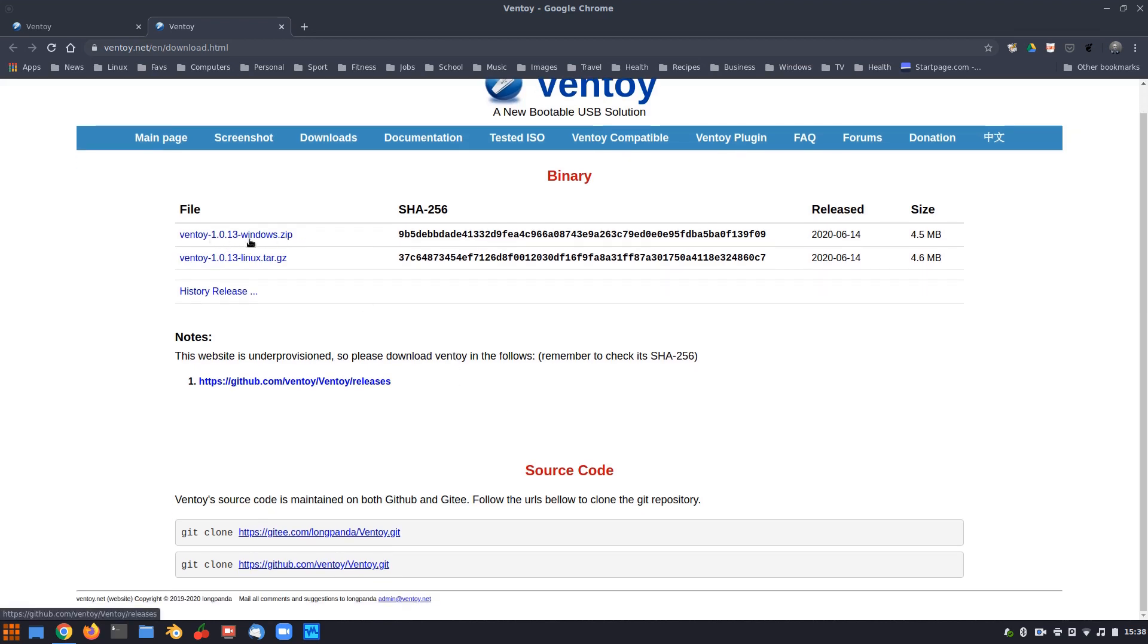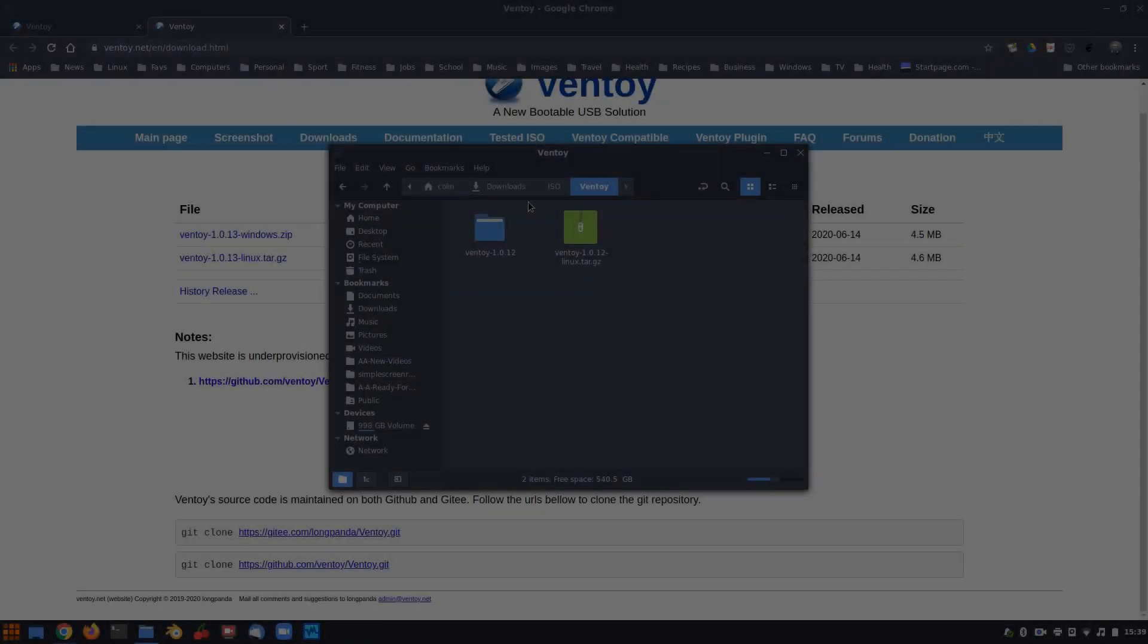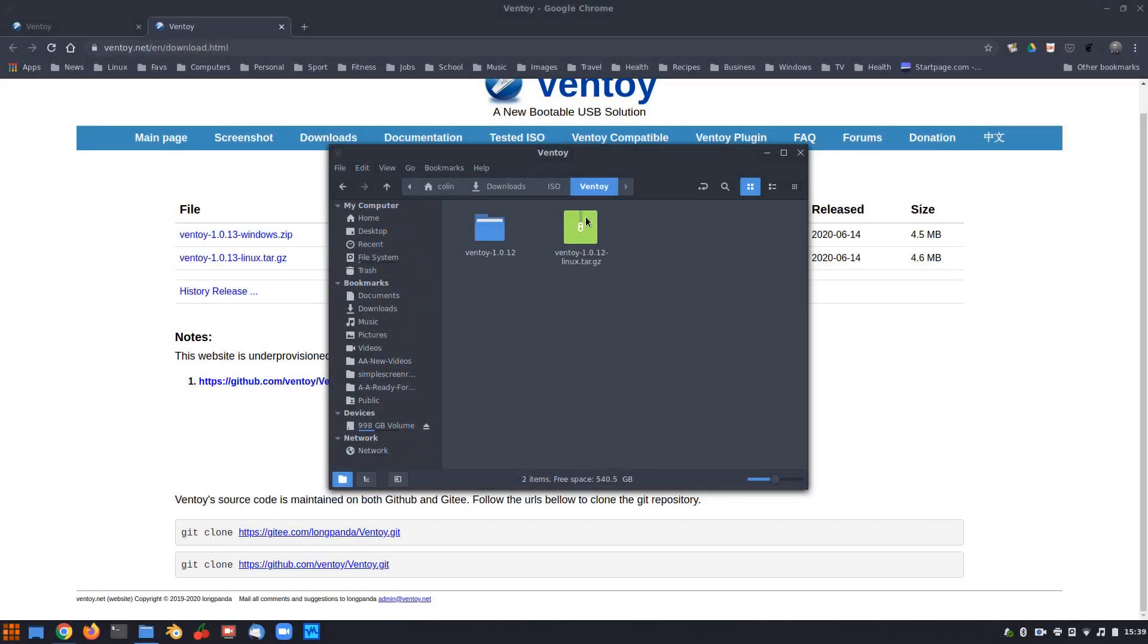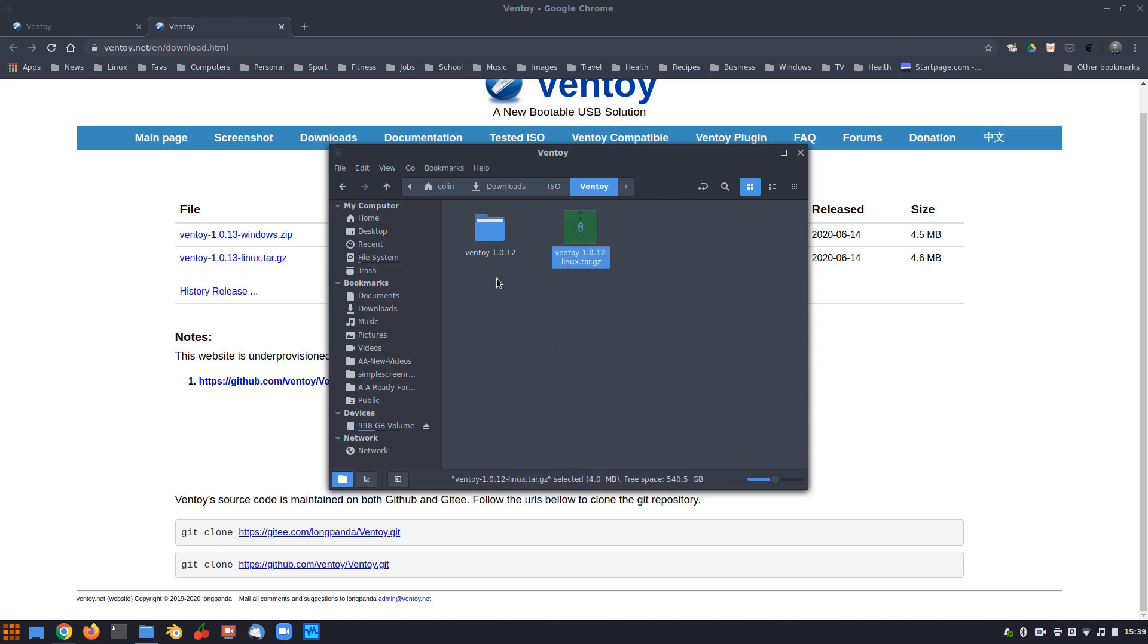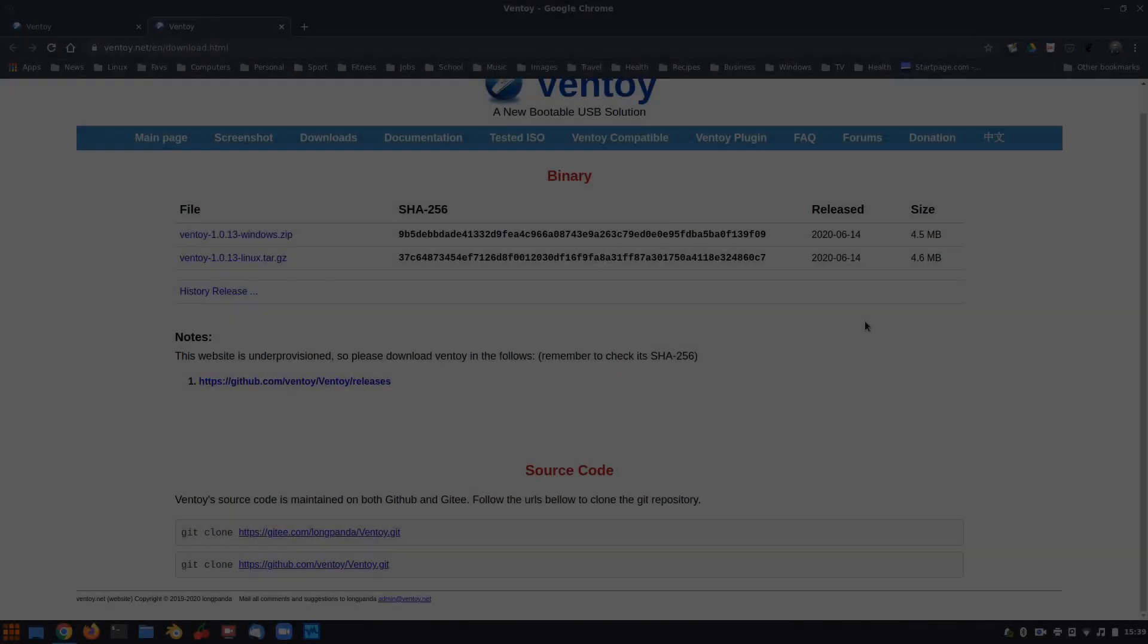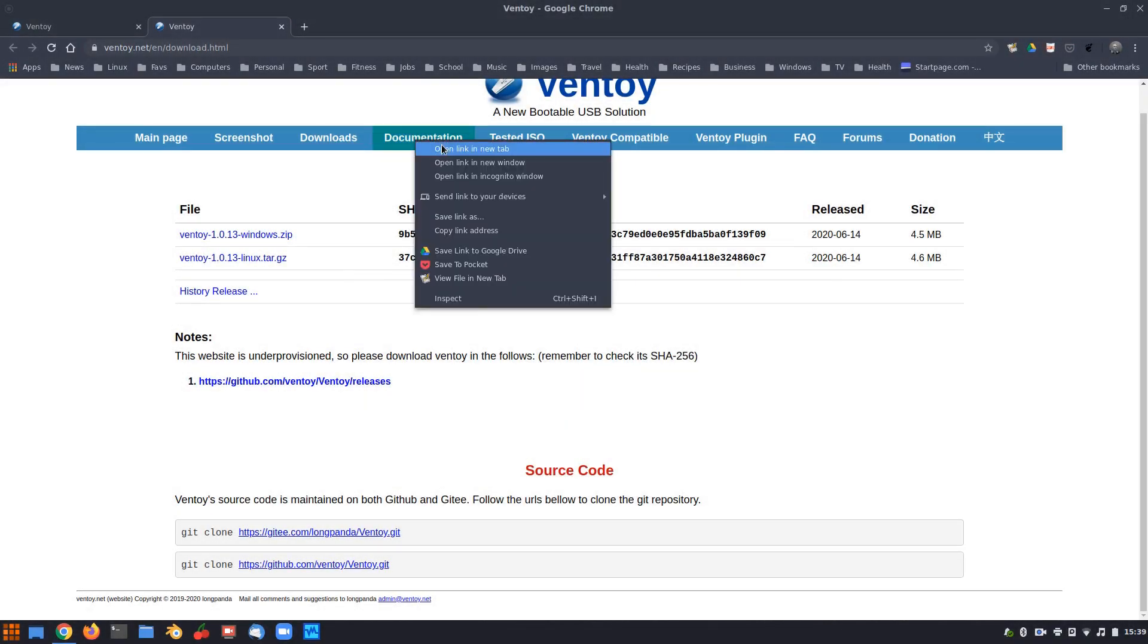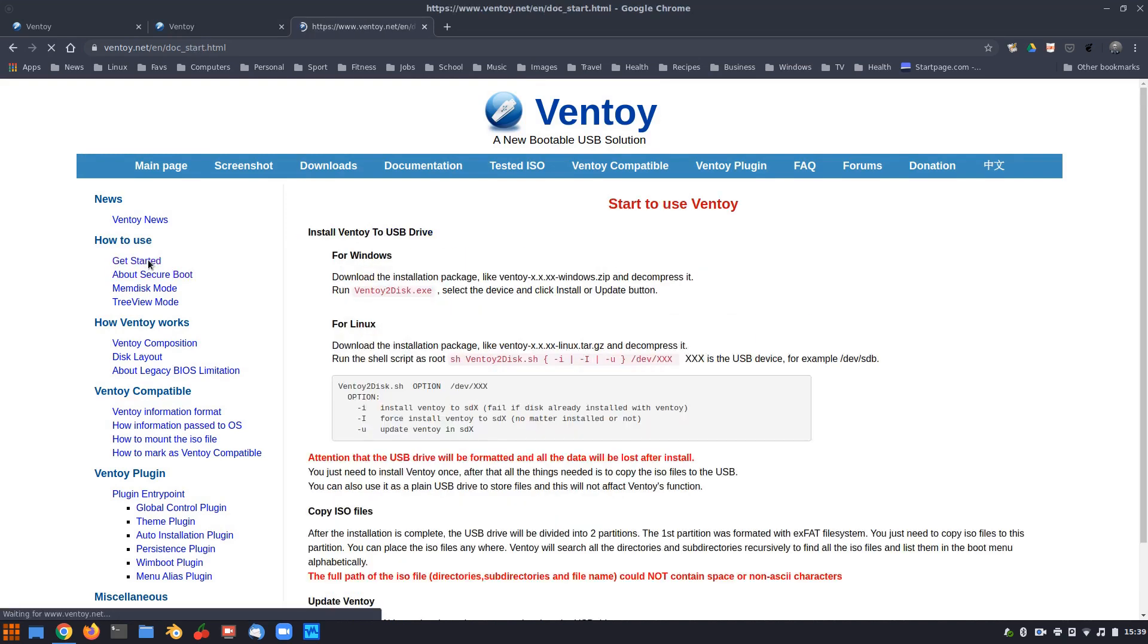We've got Ventoy for Windows and Ventoy for Linux. Now, I can't explain how Windows works because I haven't tried it in Windows. You have got the Ventoy for Linux here. And what you need to do is download that tar.gz file. And once you have done that, once you have downloaded that, then you can extract here like so. And then you end up with this folder here.